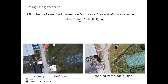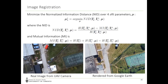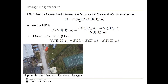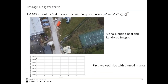To register the images, we minimize the normalized information distance over the four SRT warping parameters. The normalized information distance and mutual information are calculated using joint and individual image entropies, computed from histograms of grayscale image intensities. We find a scaling, rotation, and translation that minimizes the normalized information distance. We reject alignments if the recovered pose is too far from the visual odometry prediction. To find optimal warping parameters, we use the BFGS quasi-Newton method in two steps: first applying Gaussian blur to smooth the cost function and avoid local minima, then using that result as an initial guess for refined optimization on raw images.